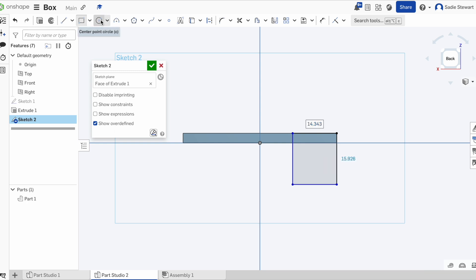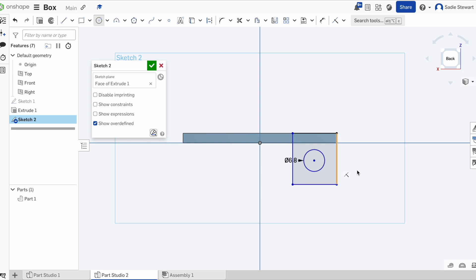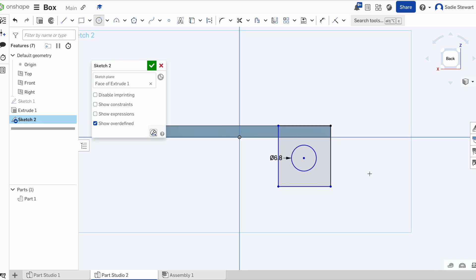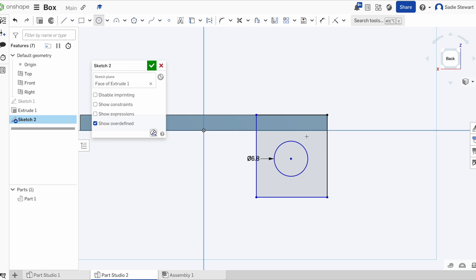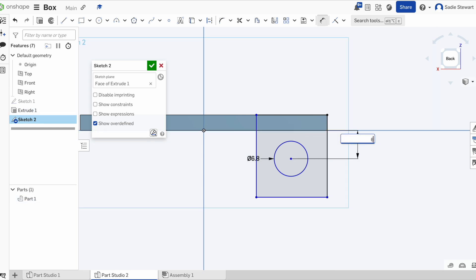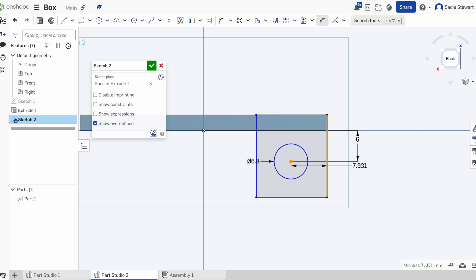We're then going to draw another circle. Remember the circle we drew last time had a diameter of 6 — but since we want them to snap together, we're going to give this one a slightly larger diameter. Thinking back to our other shape, we had the circle 6 millimeters from the top, so we'll do the exact same thing here. We also had it 6 millimeters from the back, so we'll do that again.